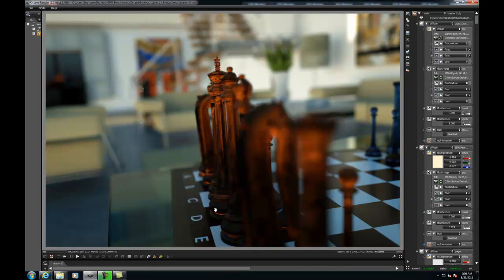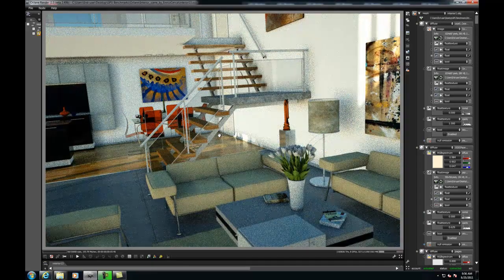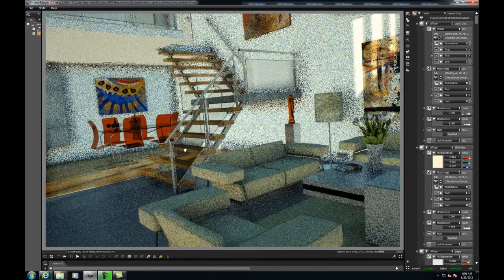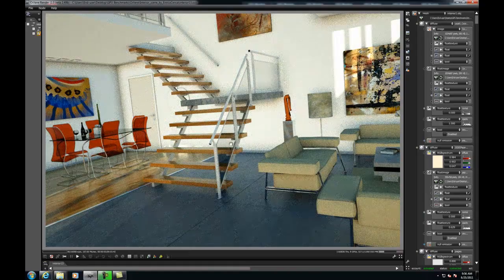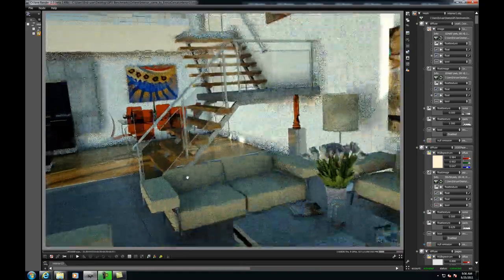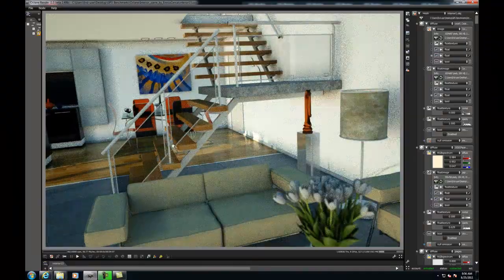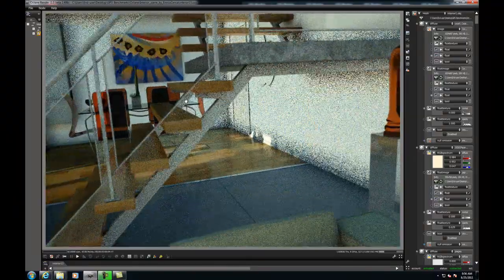The scene we're working with today was created by 3D artist Enrico Serica. As you can see, it's a fairly detailed interior space. I'm sure many of you are aware that interior scenes are usually much more taxing on the renderer than, say, an exterior scene or certain studio setups.